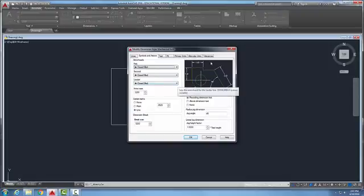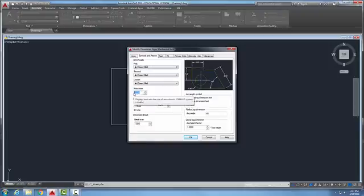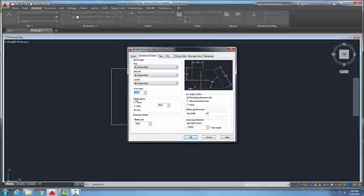Our leader line is at a 45 degree angle pointing at an object. Our arrow size is 0.125, which is the size recommended by ASME. They like to have a three-to-one ratio, so it's a little longer than it is wide for the arrowhead.